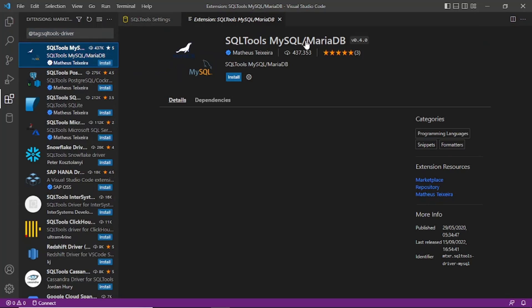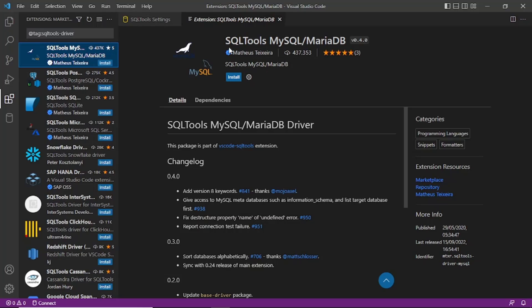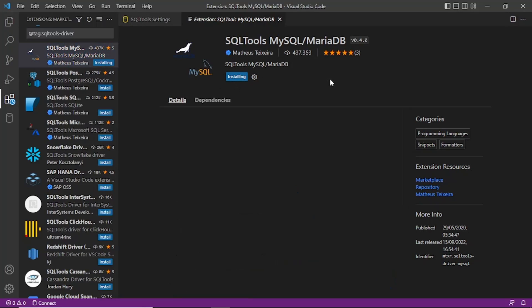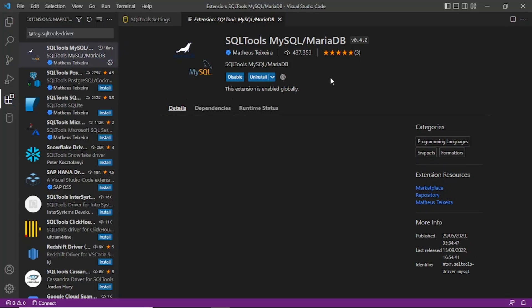The first result is SQLTools MySQL. You have to install this — this is the author — and then click Install so that the driver will get installed.